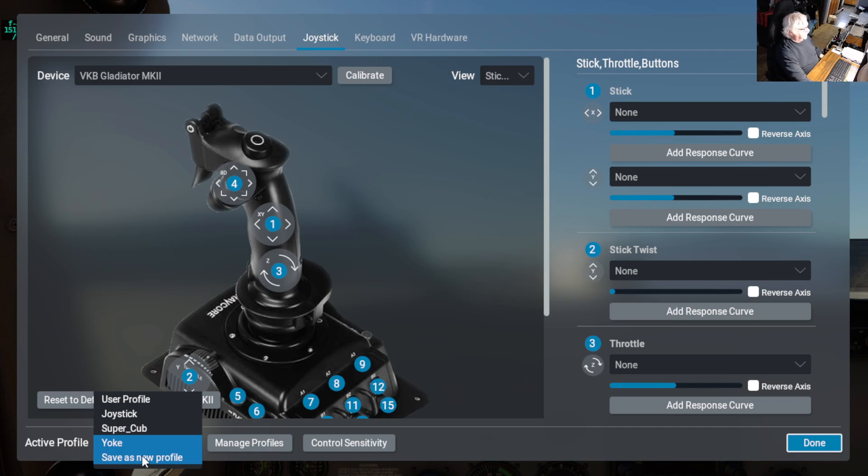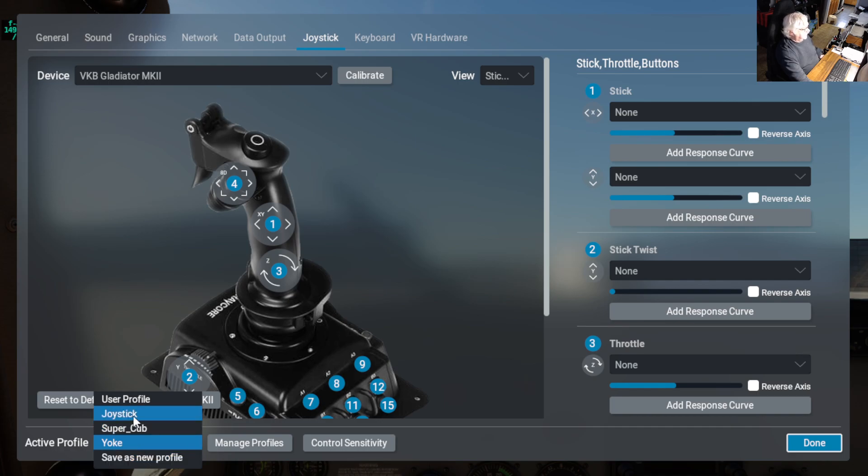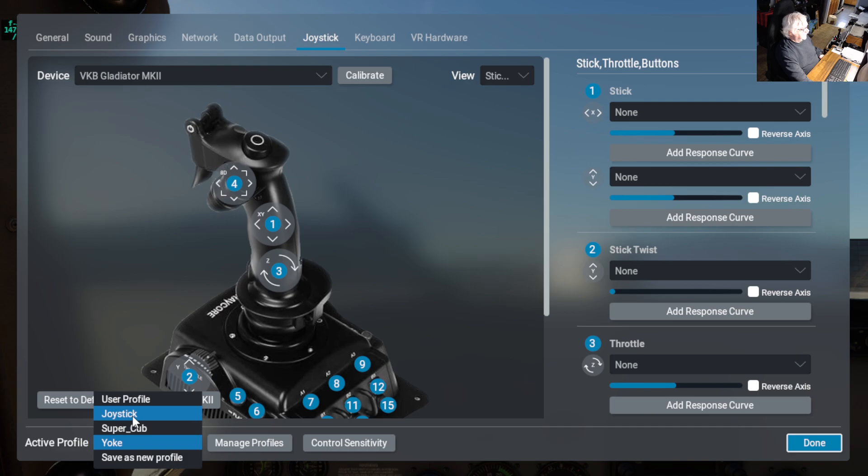So I went in, and once I had done that, then I went in and disabled the opposite. So in other words, if that was the joystick that I had created, then I selected the yoke and I disabled everything—the buttons and the axes.